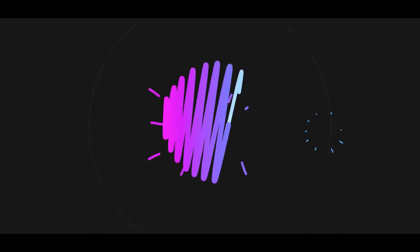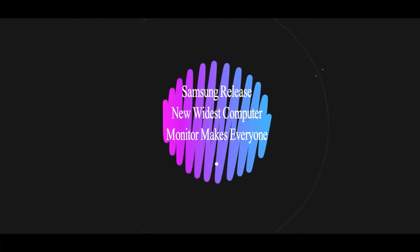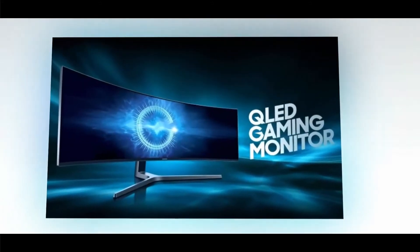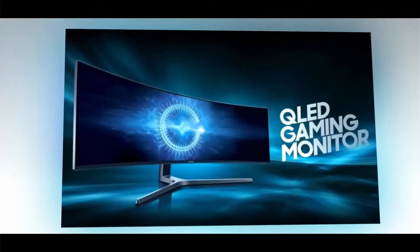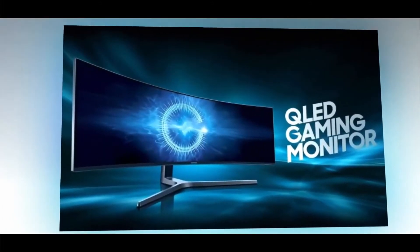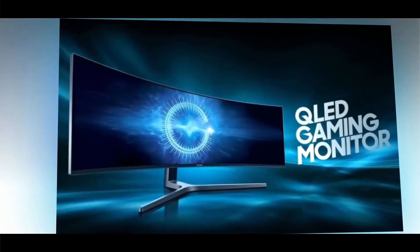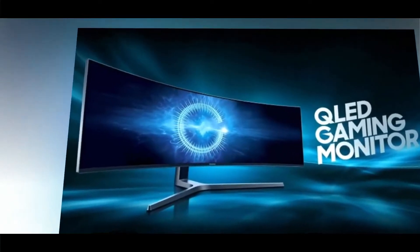Samsung has released the widest computer monitor that's making everyone go nuts. Samsung has unveiled its latest ultra-wide monitor, the CHG90, which is more like a super ultra-wide monitor.